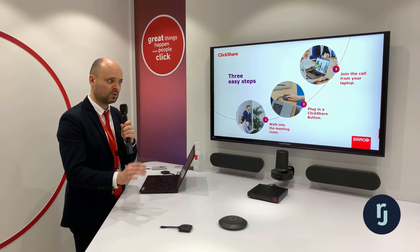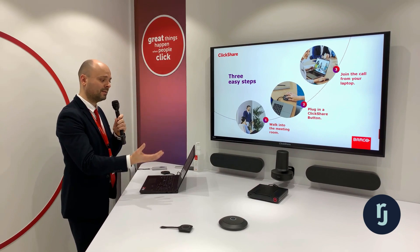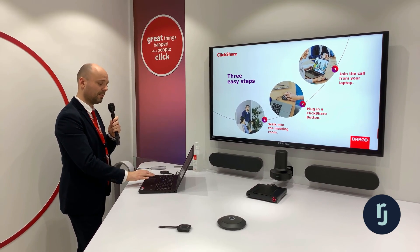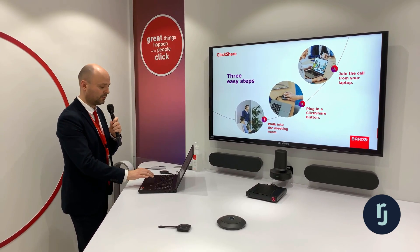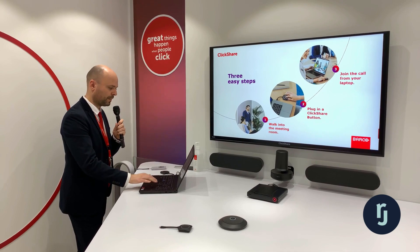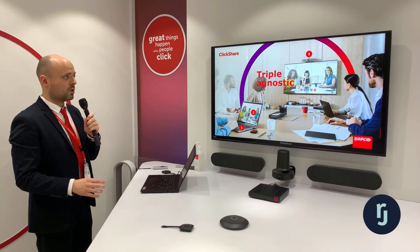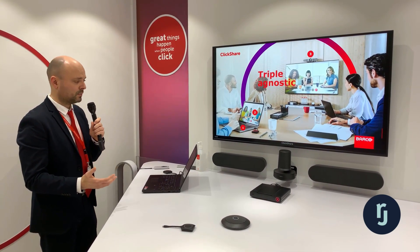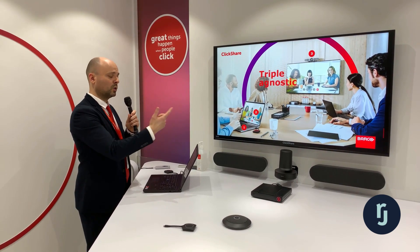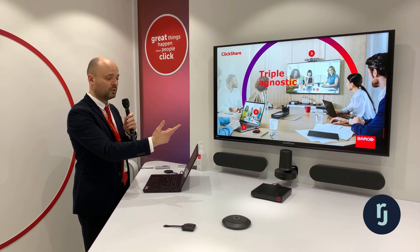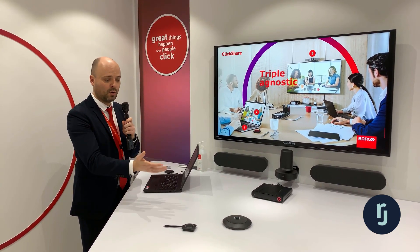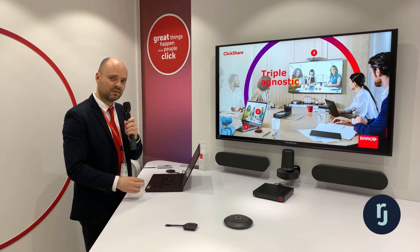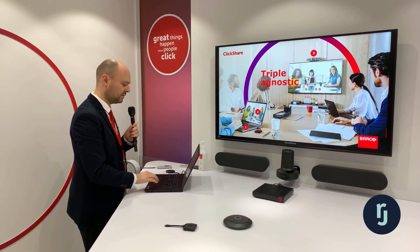Webex, Zoom, Skype, and so on — it's detected and you can use it in the call instead of your laptop webcam and laptop audio. That's why we like to call it 'triple agnostic': you use your device, your platform of choice at that moment, and the meeting room equipment that is available and connected to the base unit.